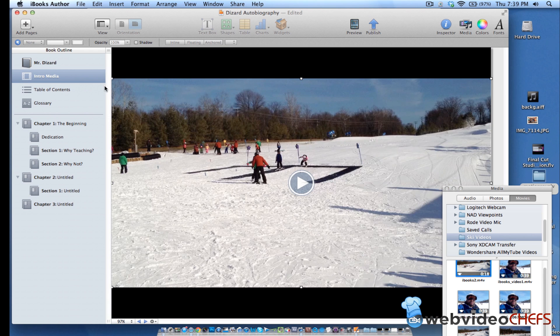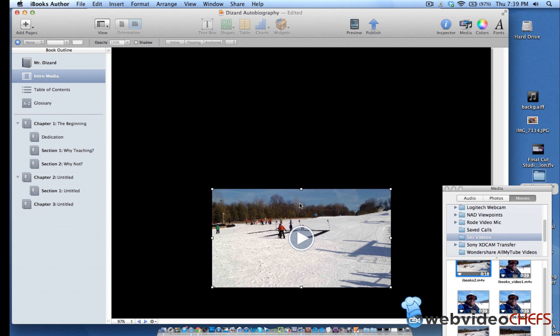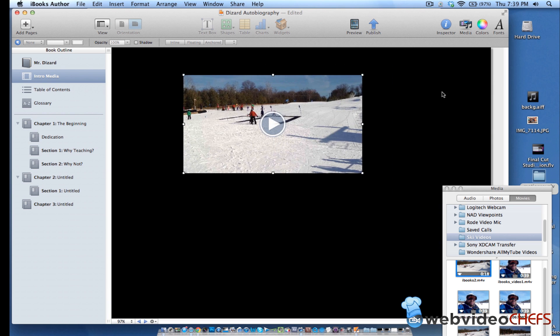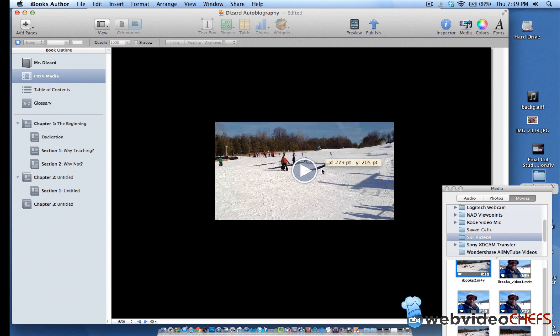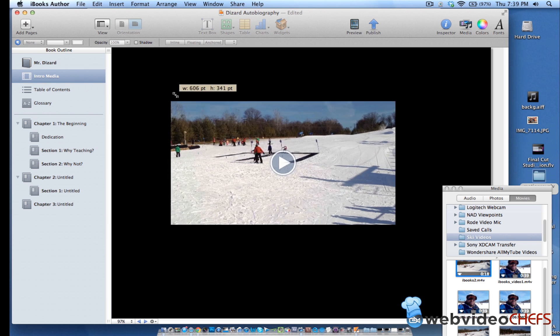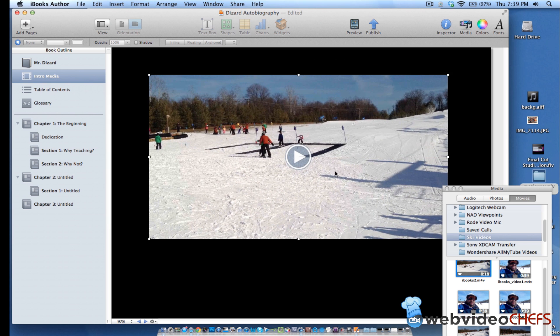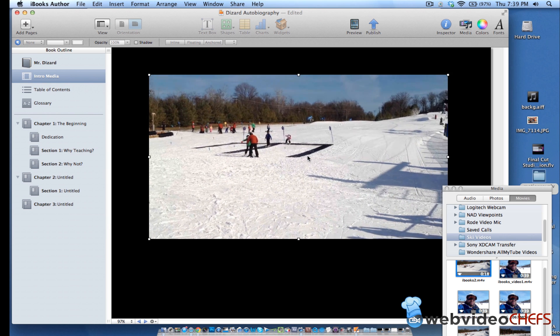So the second video we're going to put in is the iBooks right there. And when I get that one and we'll drag that one down as well, or the first video, we're going to do. All right.